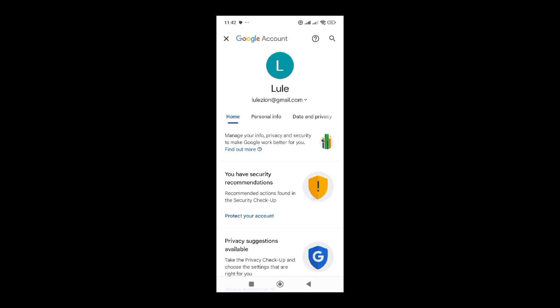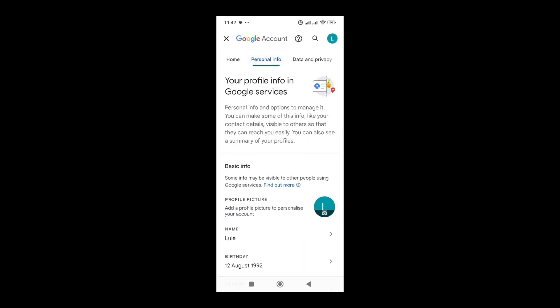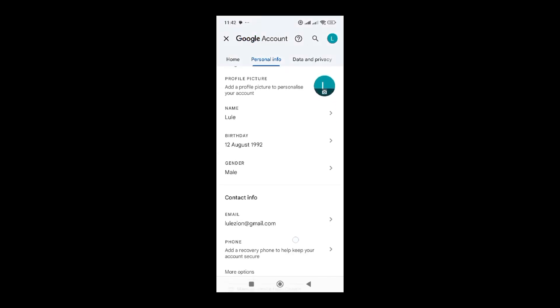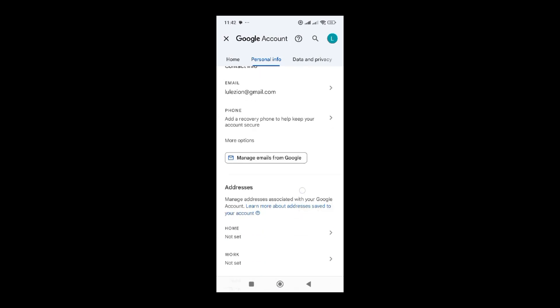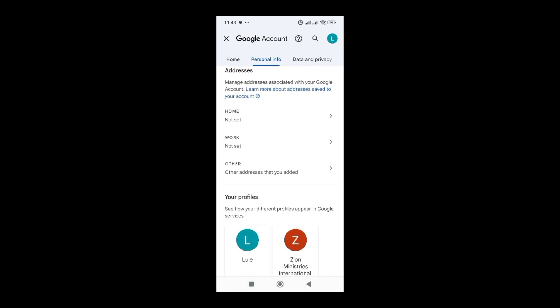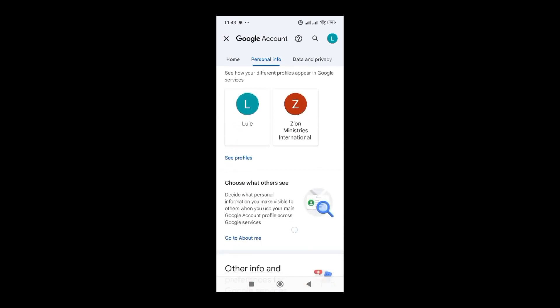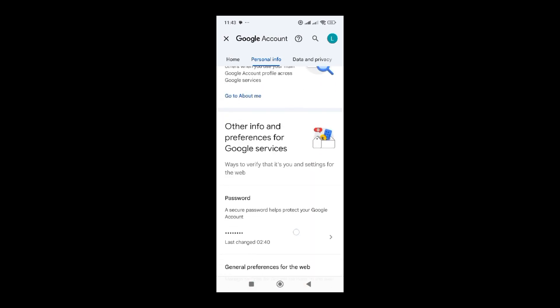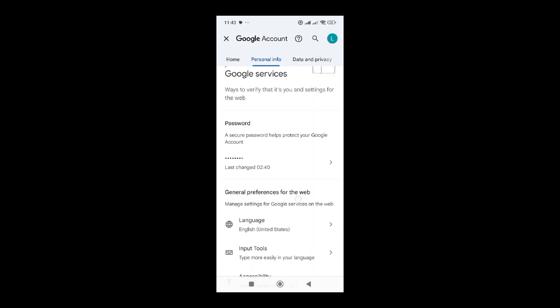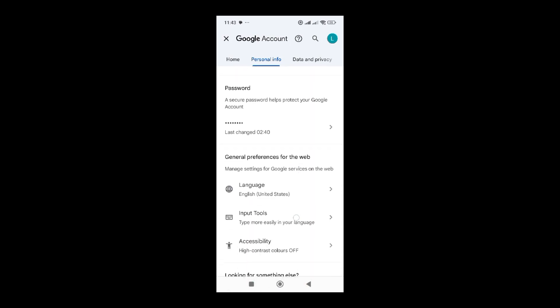Here I'm going to click on personal information. Once I click on personal information, it's going to display this window.